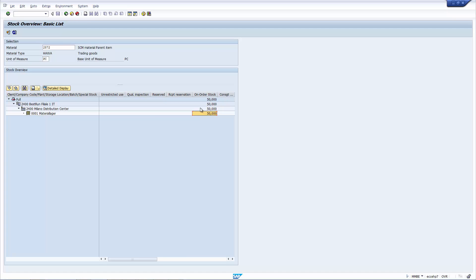As you can see here, we have 50 on order stock, which means that we have 50 coming in, and it's been ordered, i.e. it's on a purchase order. It's waiting to arrive in the plant, but it's not in the factory yet. It's not in a storage location. It's not in unrestricted status.